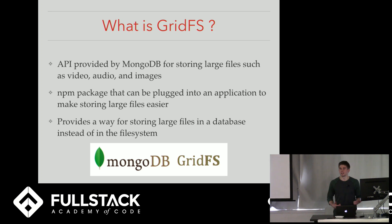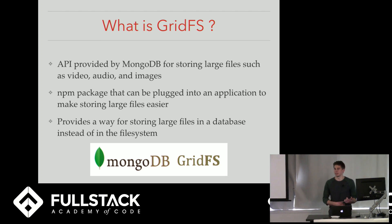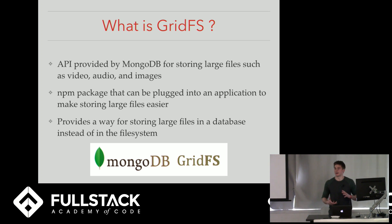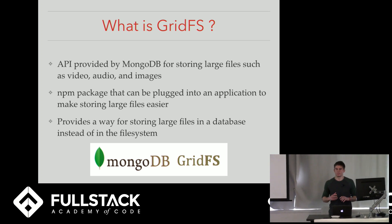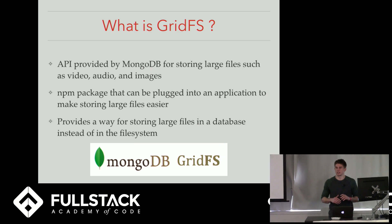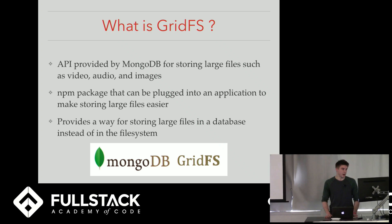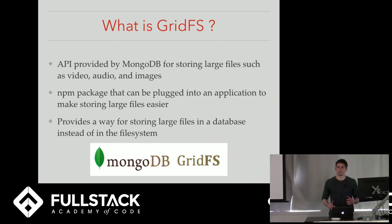GridFS is basically an API provided by MongoDB, which makes storing large files like video, images, audio, makes storing those in a Mongo database a lot easier. It's an NPM package that can be plugged into any application to make storing the files easier and it provides a way for storing large files in a database versus in a file system.